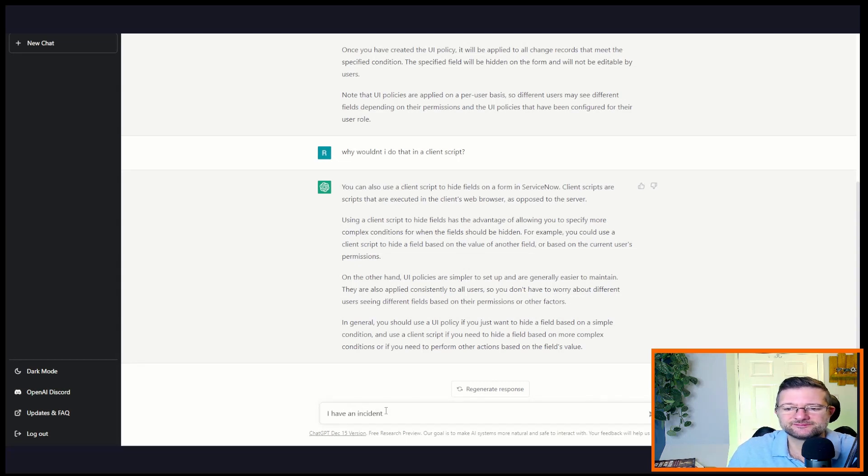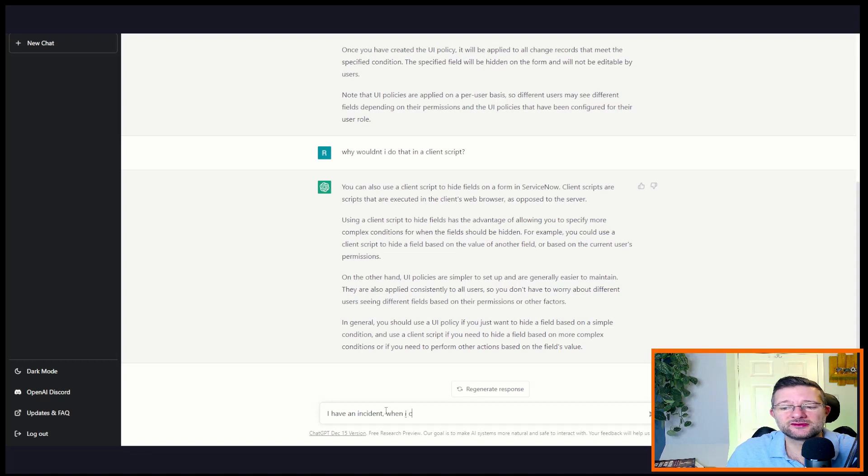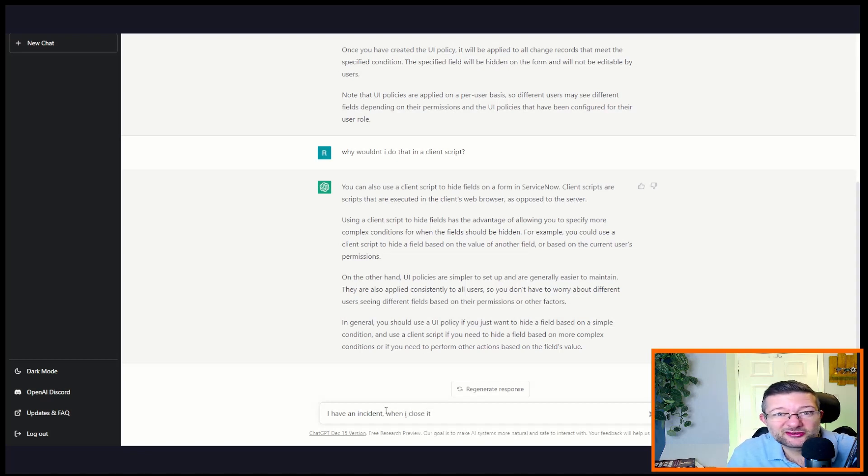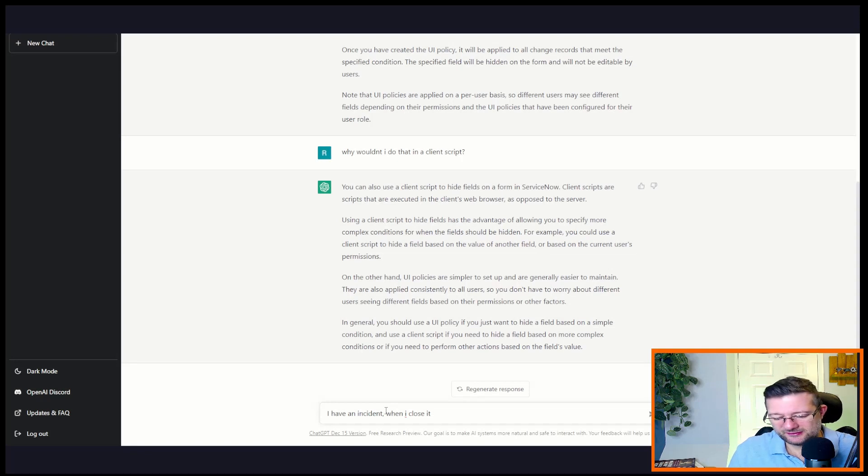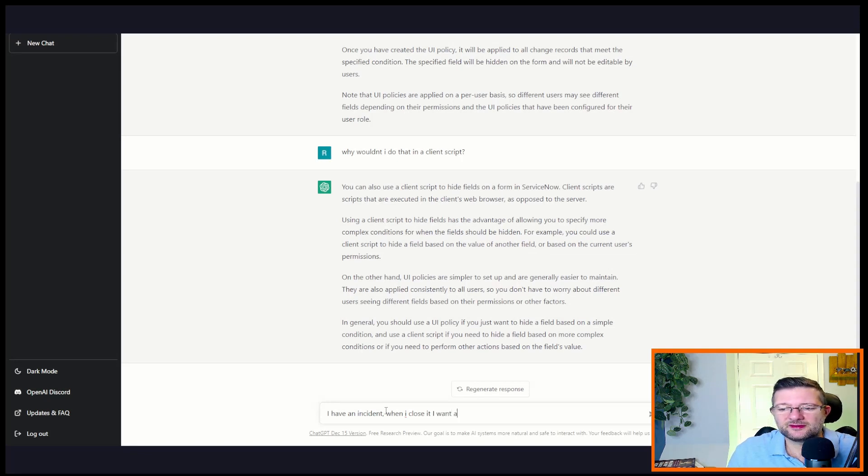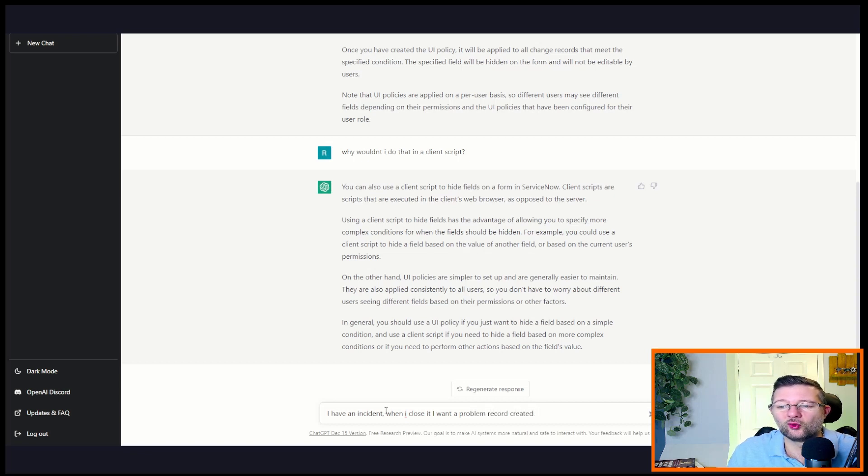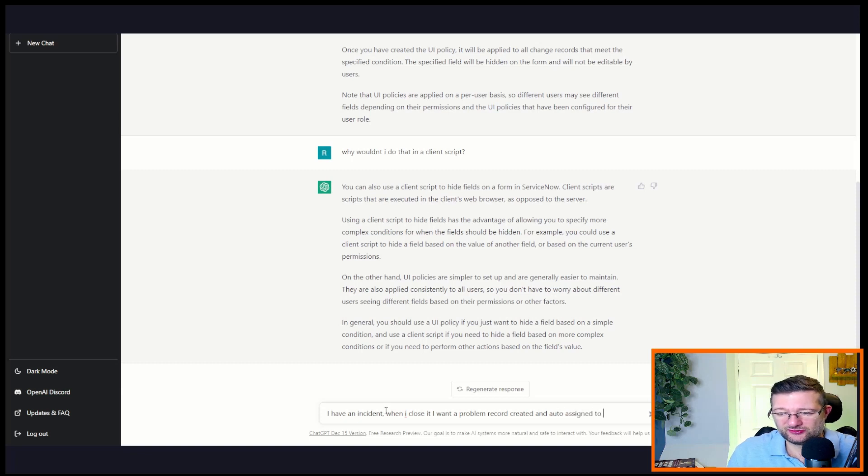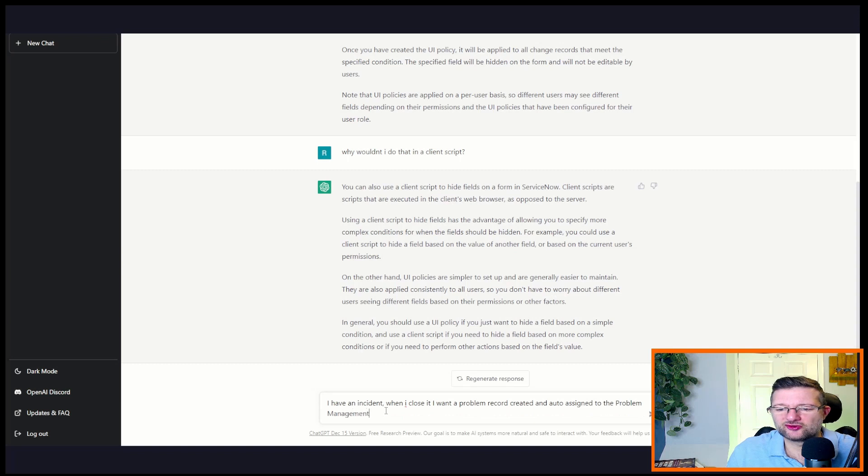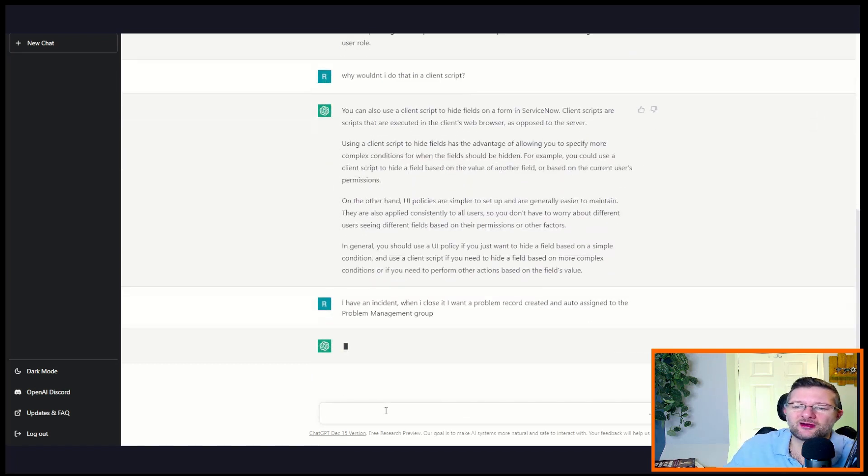When I close it, I'm writing in a different way just to really challenge it. When I close it, I want a problem record created, and auto assigned to the problem management group. Does it know I'm working with ServiceNow? Let's see.